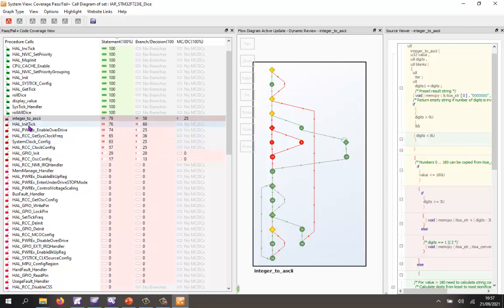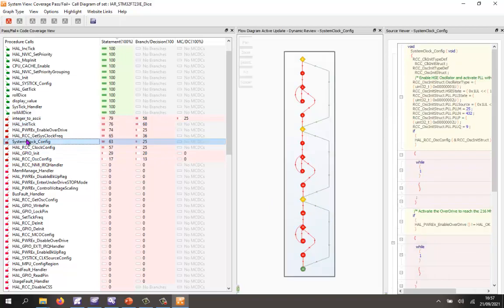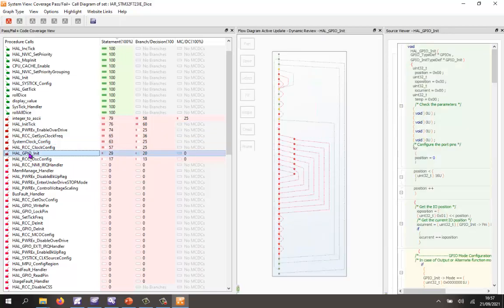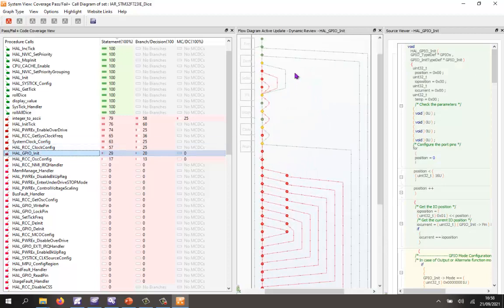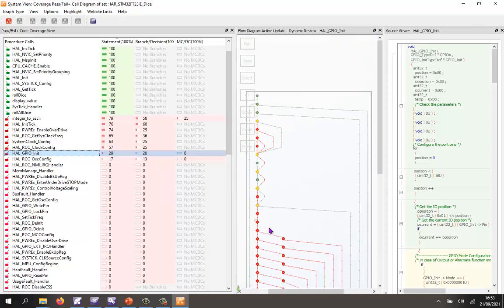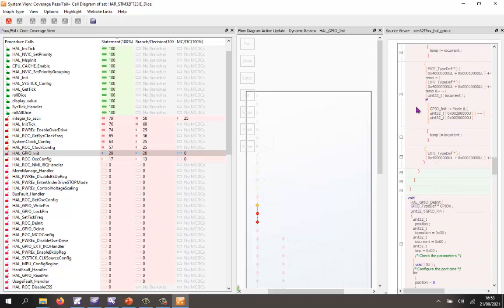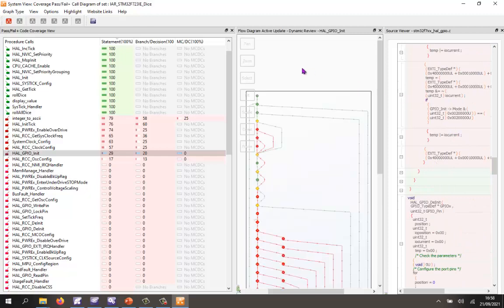What about some of these other functions? I can click on them and see very clearly the paths we've taken through the code. Some of these are quite complex — let's take a look at the HAL_GPIO_Init. I could even zoom in here and I can see very clearly we haven't taken all the paths through this code. There's a lot of code here that has never been executed.